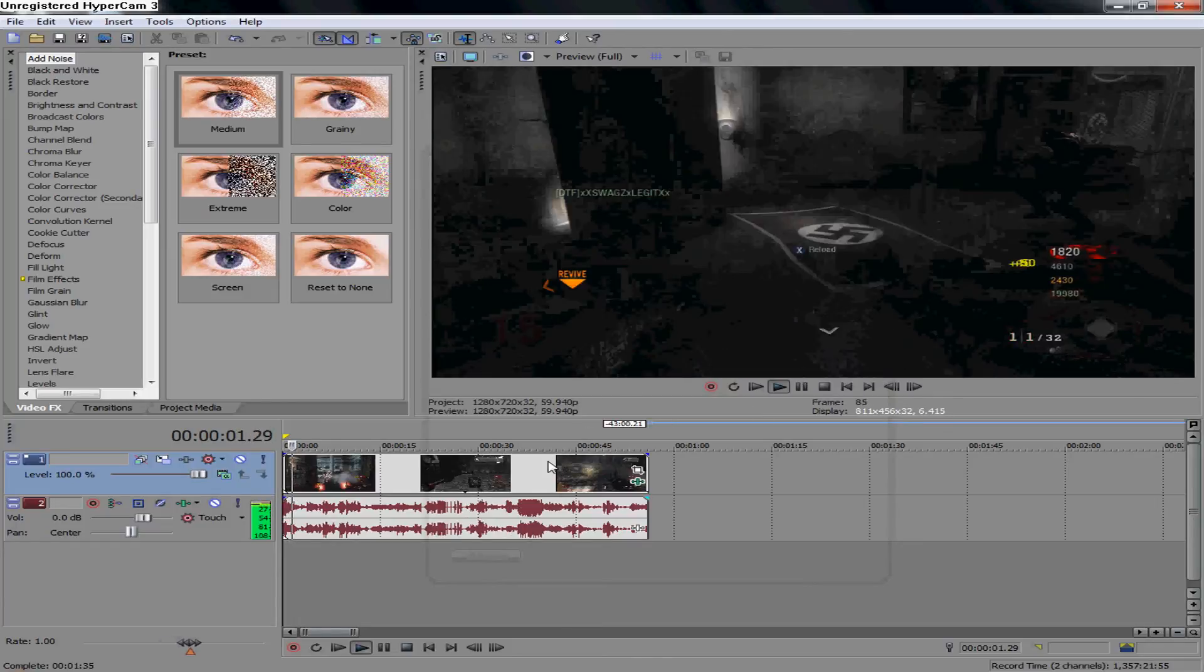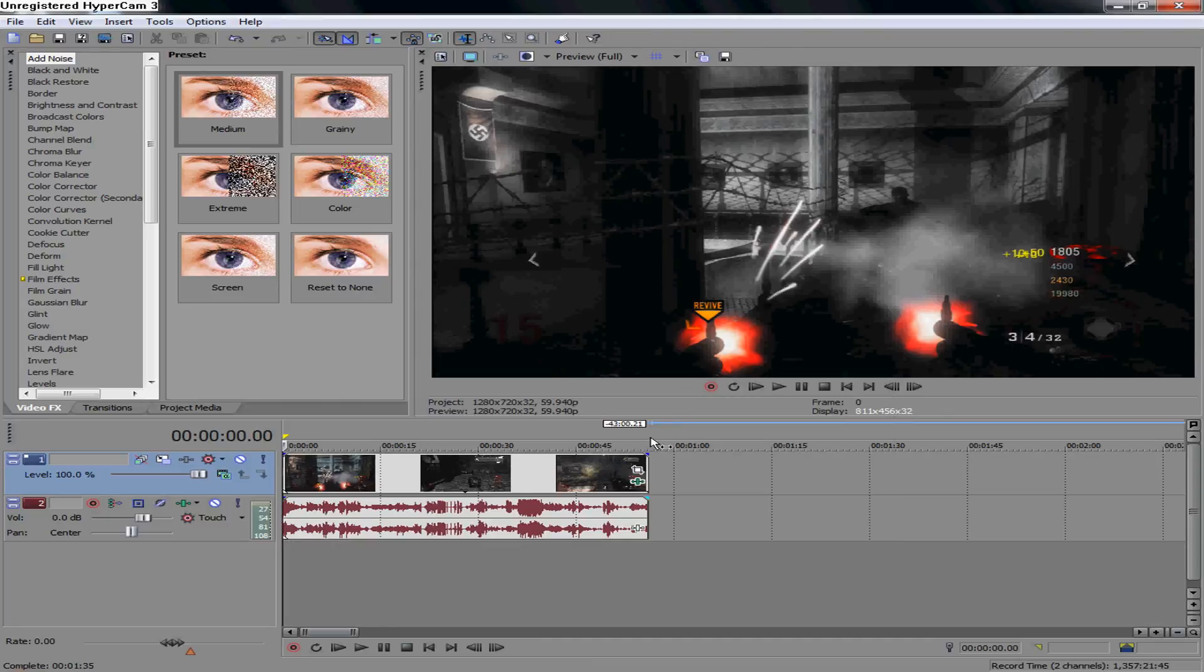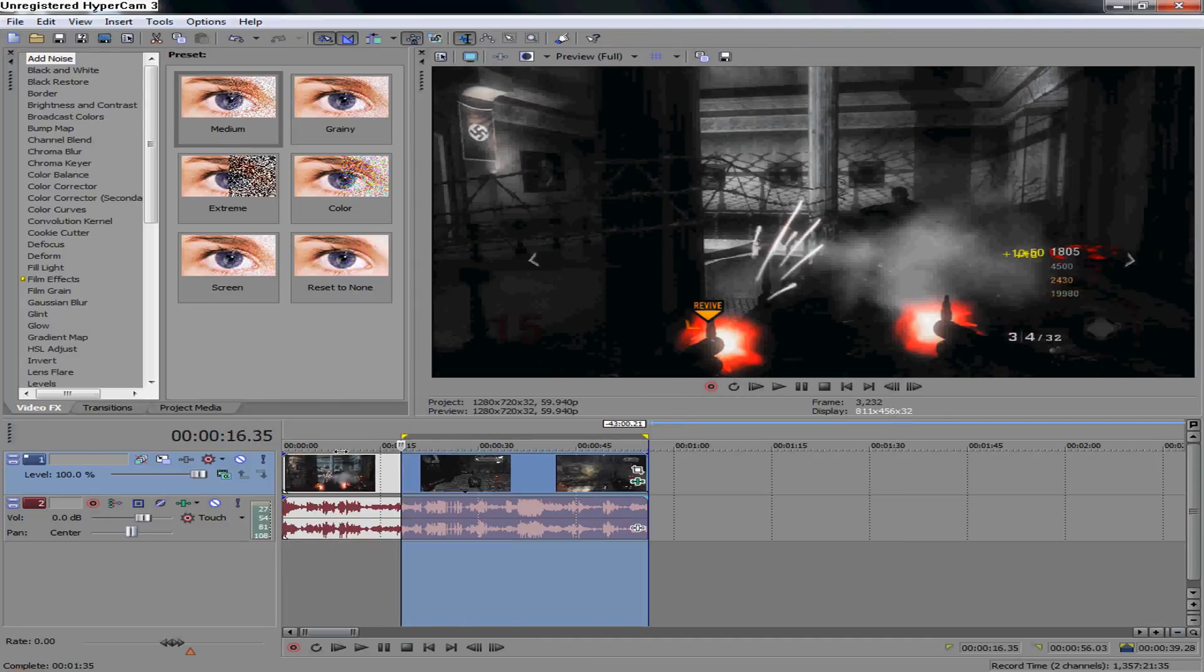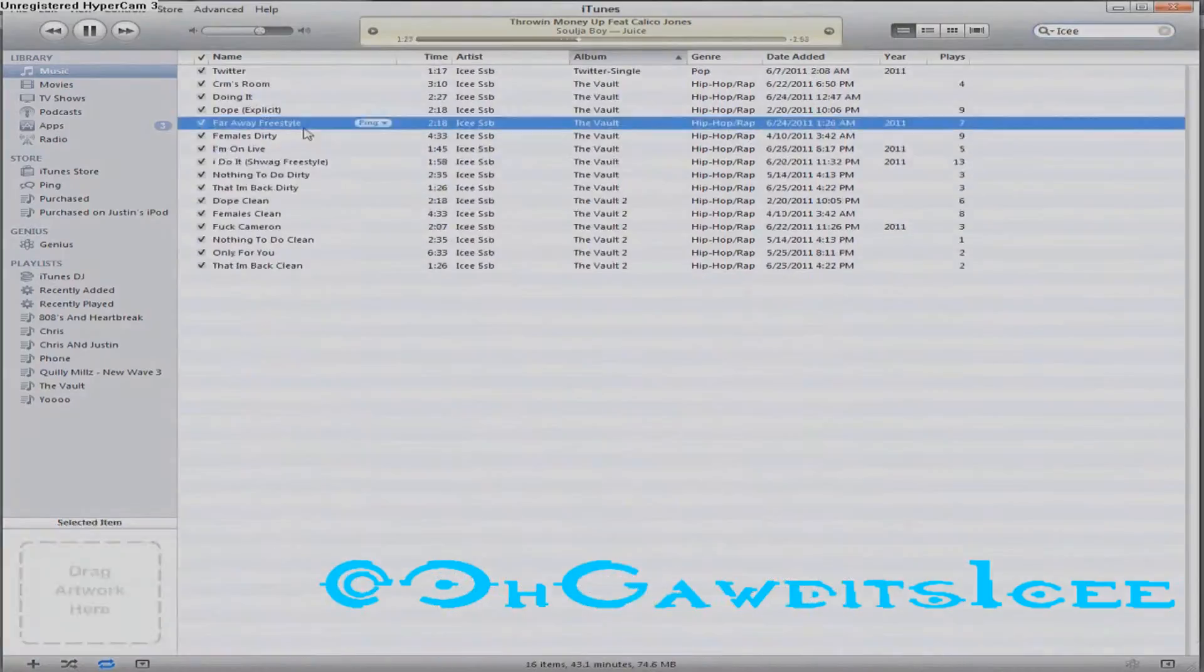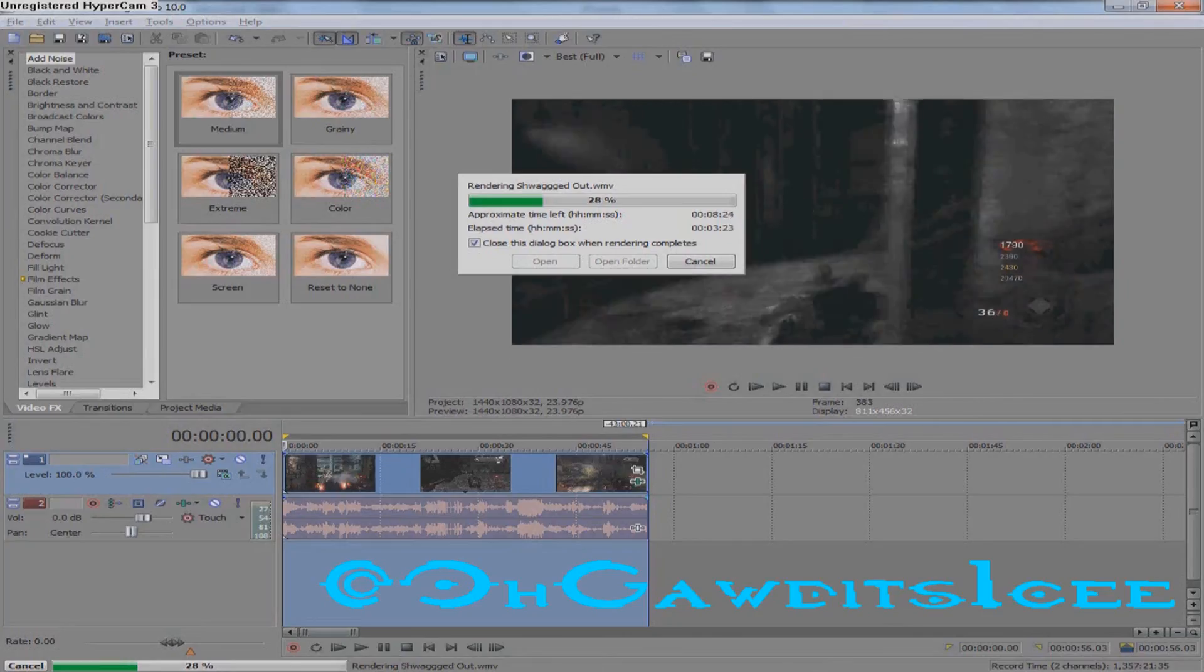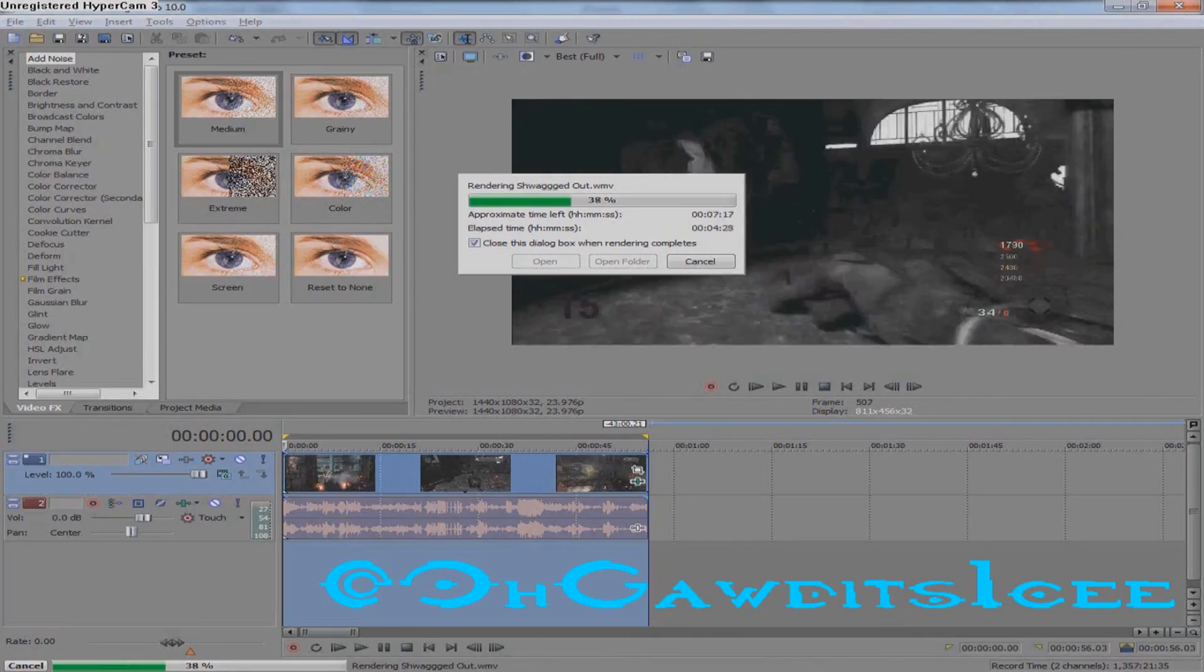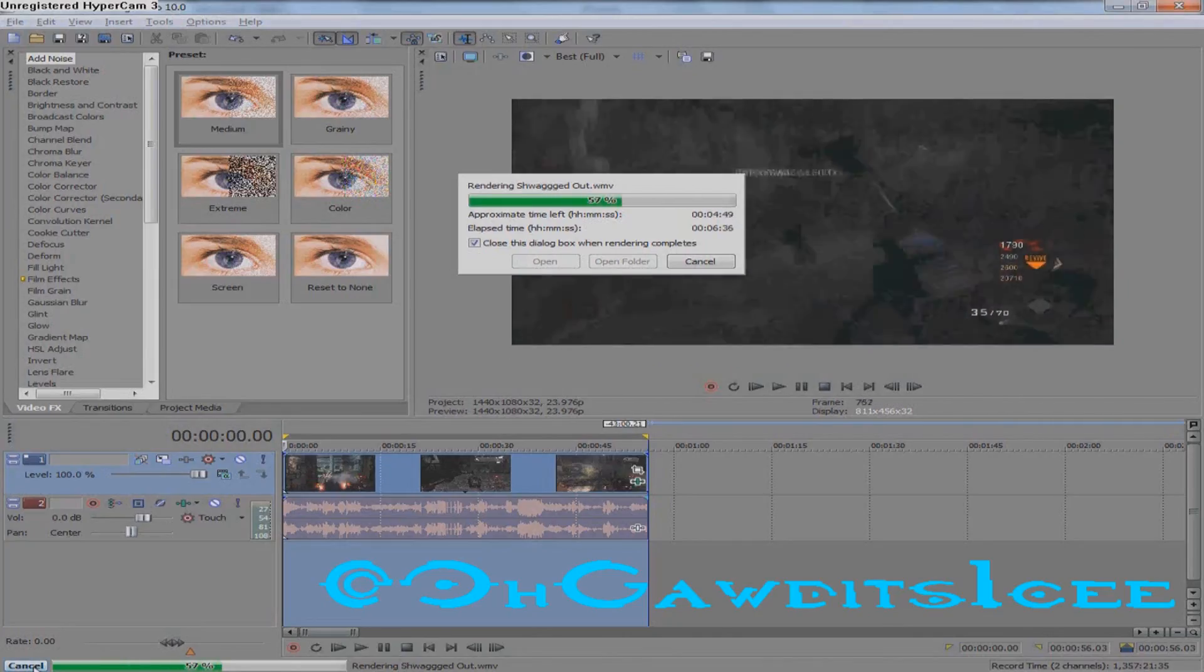Okay, we're back and you can see this joint looks pretty sexy. So I'm gonna render it. Follow me on Twitter. It's your boy Ice. I mean, what else would you want to do? Swag.